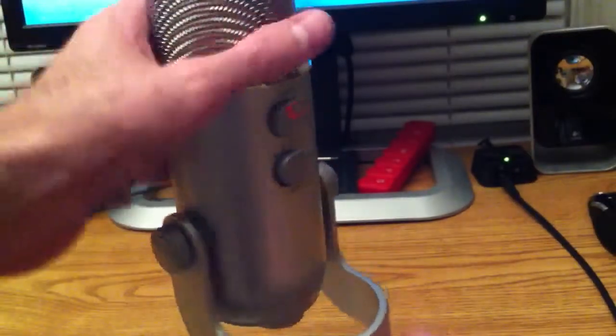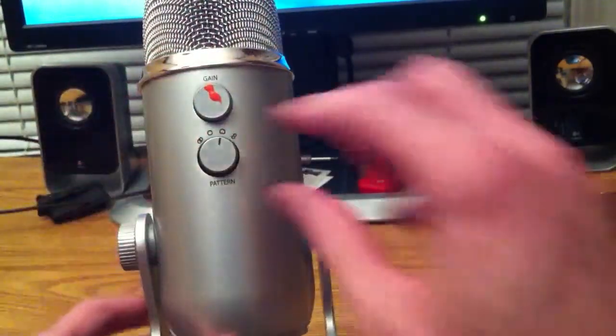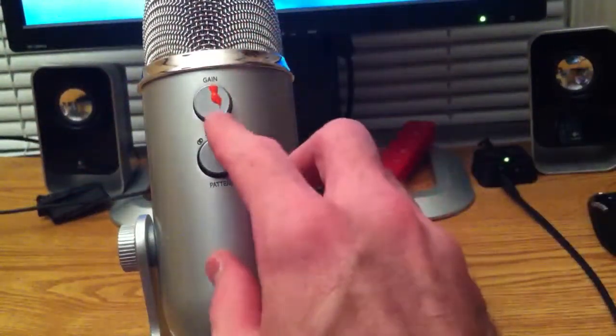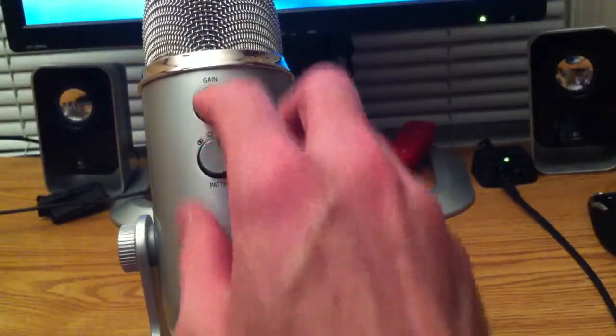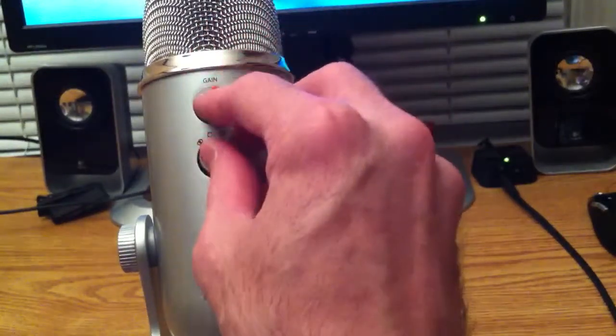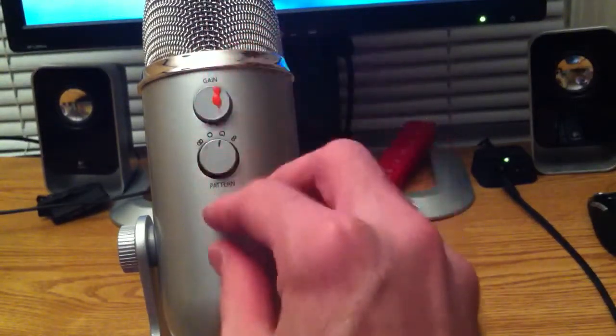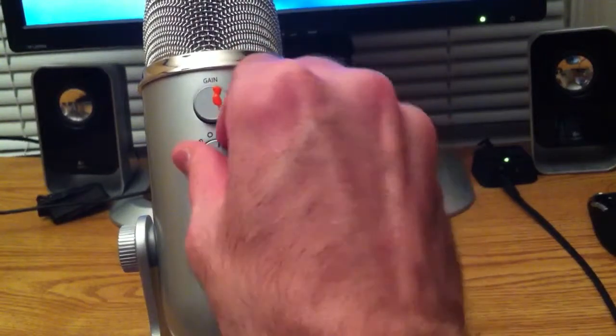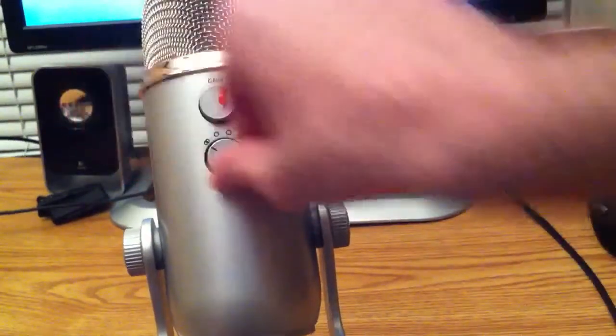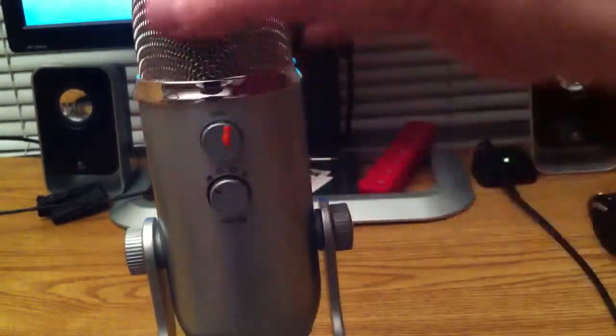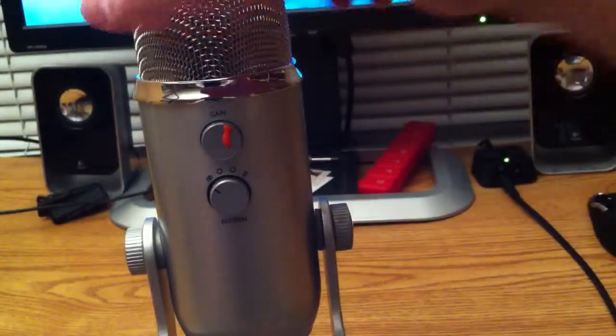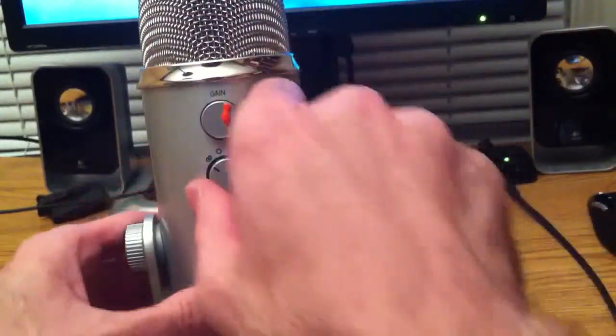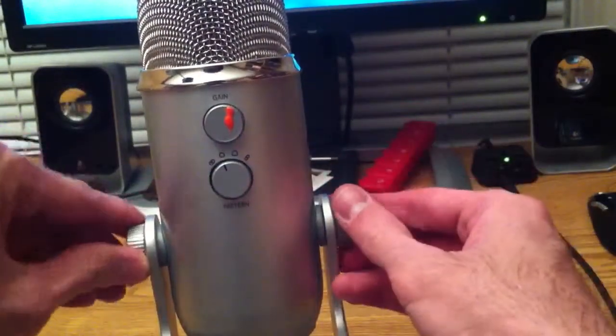On the back you do have a couple of ports here. This is the gain slider which I have marked with paint to tell me where that selector is at. Then you have your volume, your different pattern controls here. The first one is stereo which is the sides of these right and left. This has three mics in it.